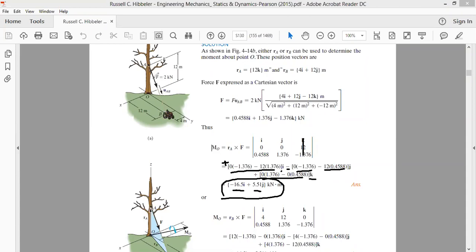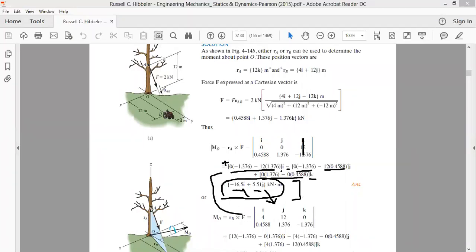Therefore, the moment created by this force about an axis passing through O is −16.5î + 5.51ĵ. That moment has two components: one along the x-axis and another along the j-axis. This is how we solve for the moment about point O — write the force, draw the radius vector, take the cross product, and you get the moment. Thank you.